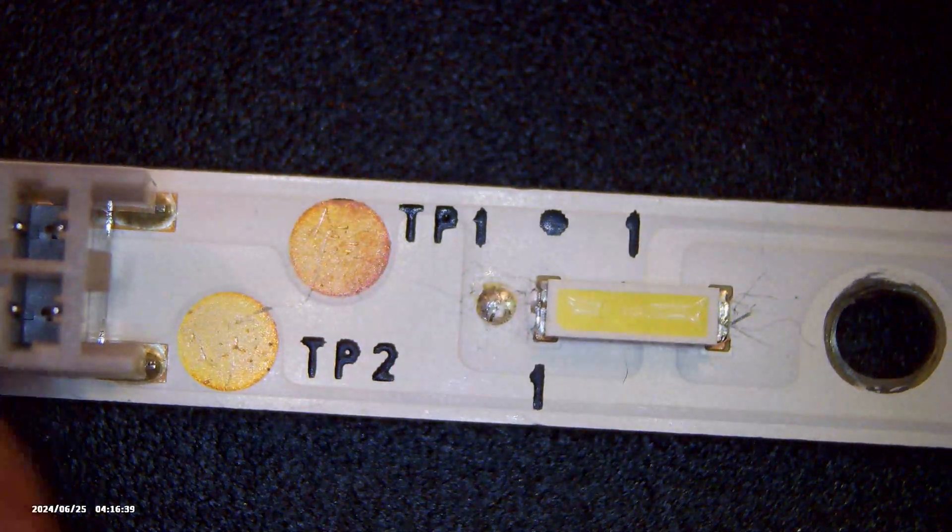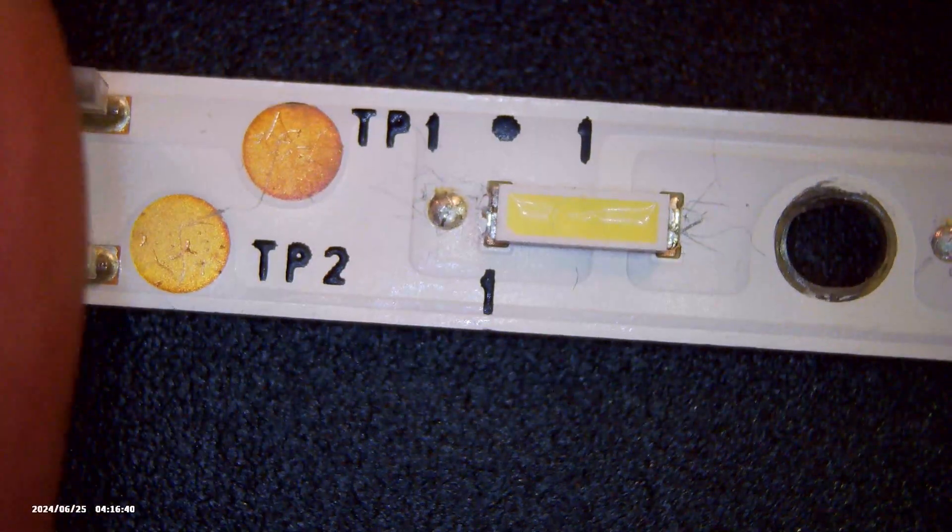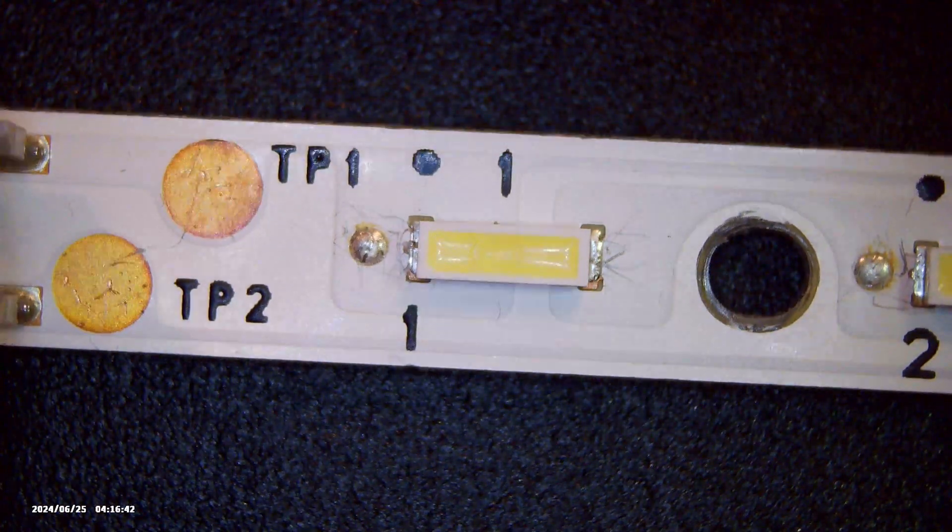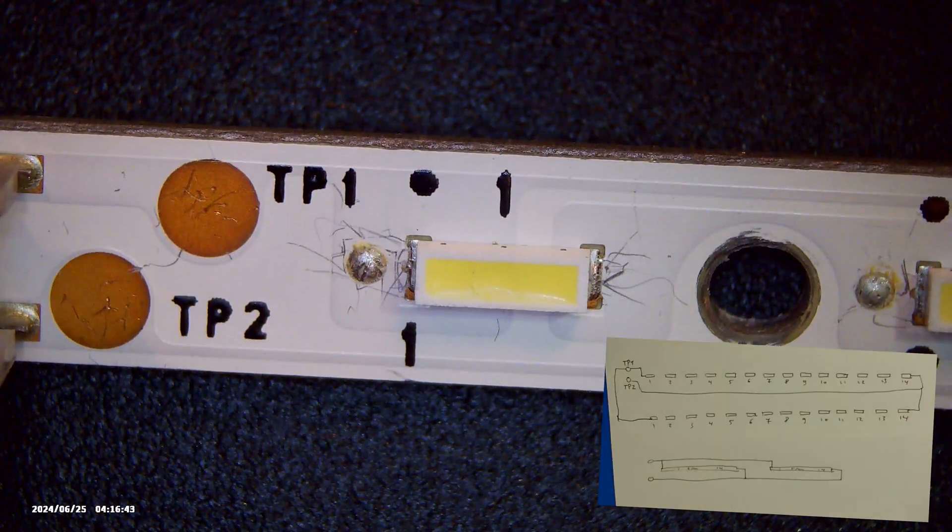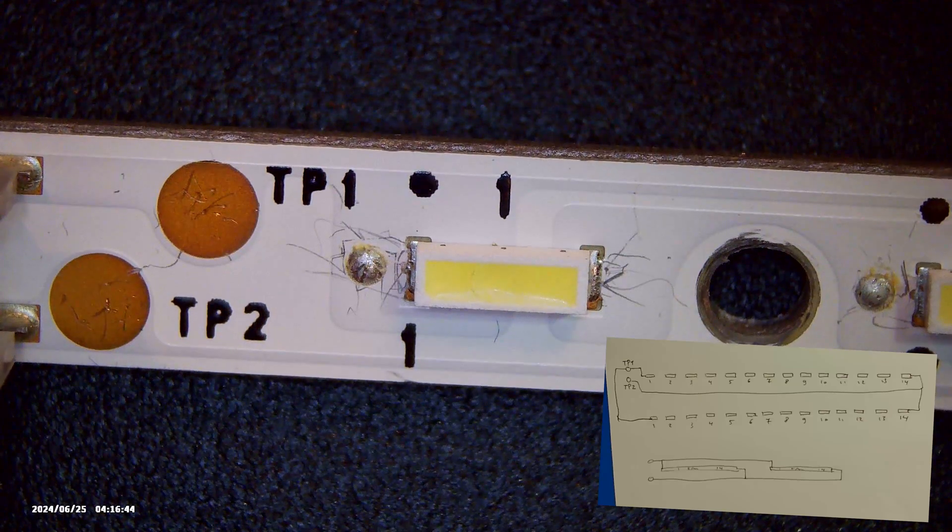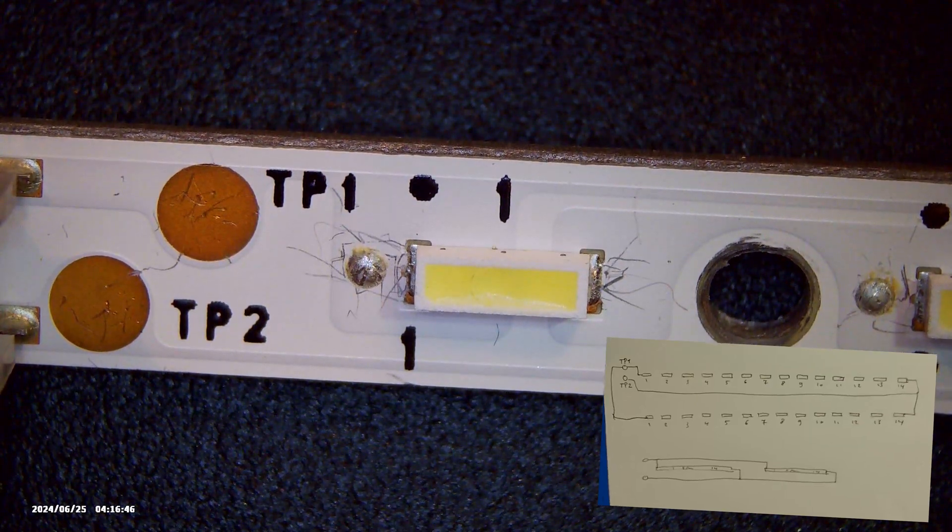Putting the LED strip under the microscope reveals the tracks on the PCB that turn out to be connected as in this drawing.